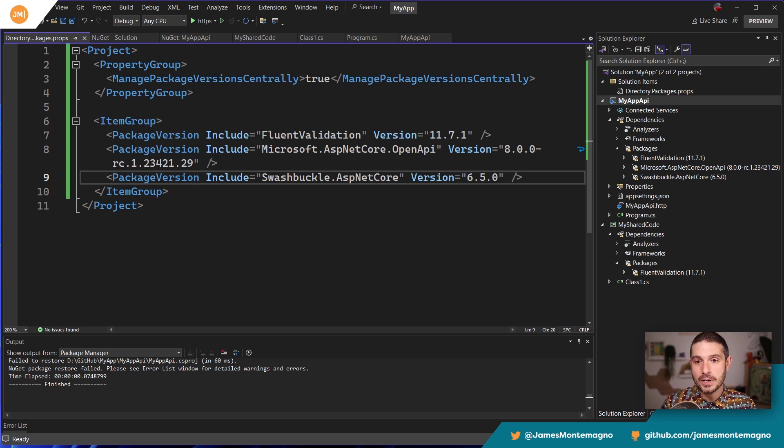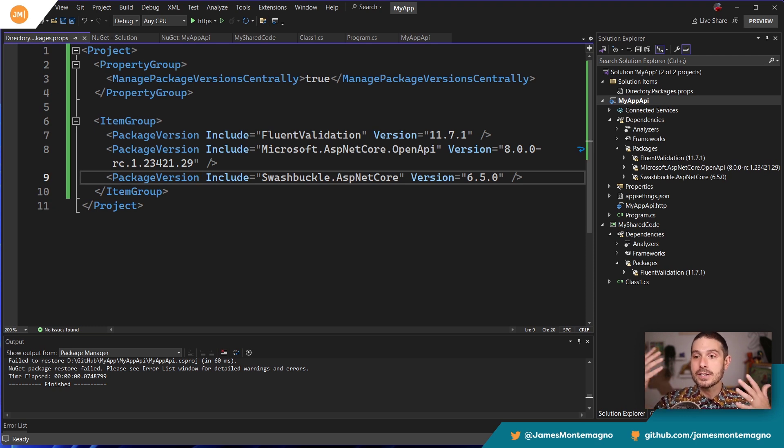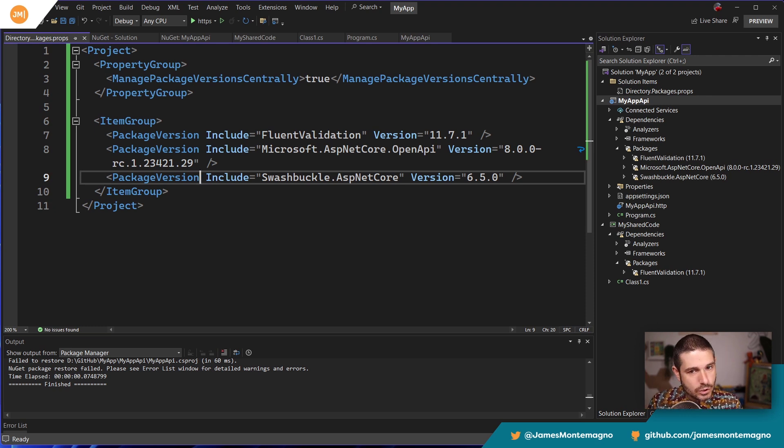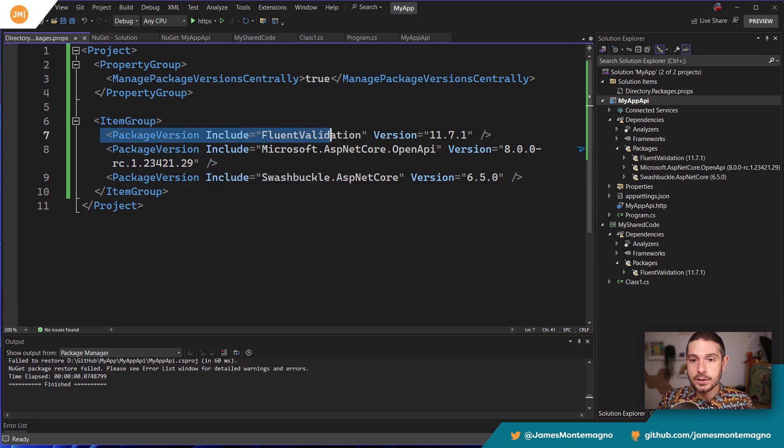But this is where I'm going to say, this is my package versions. Now note here that this is the package reference. And that's not what we want. We want it to be a package version. And this is the new sort of property that we have a new attribute we can have. And it's exactly the same as package reference, but package version.